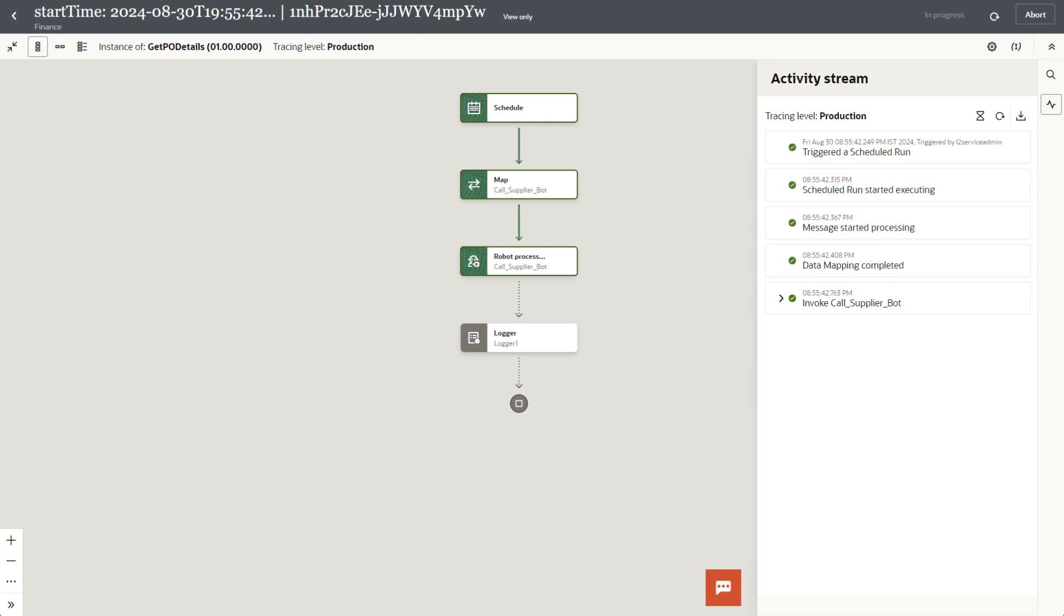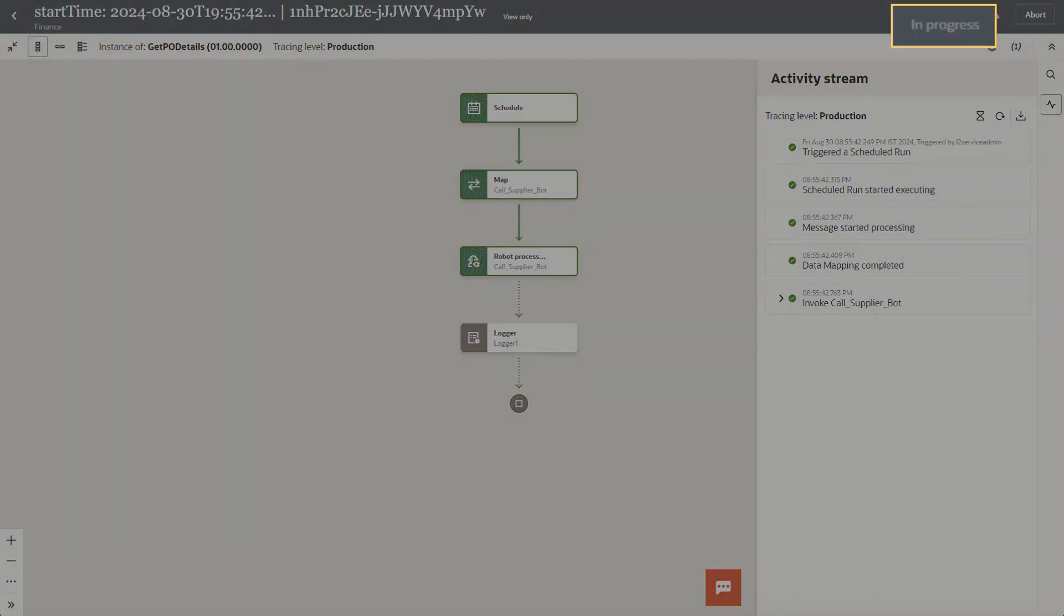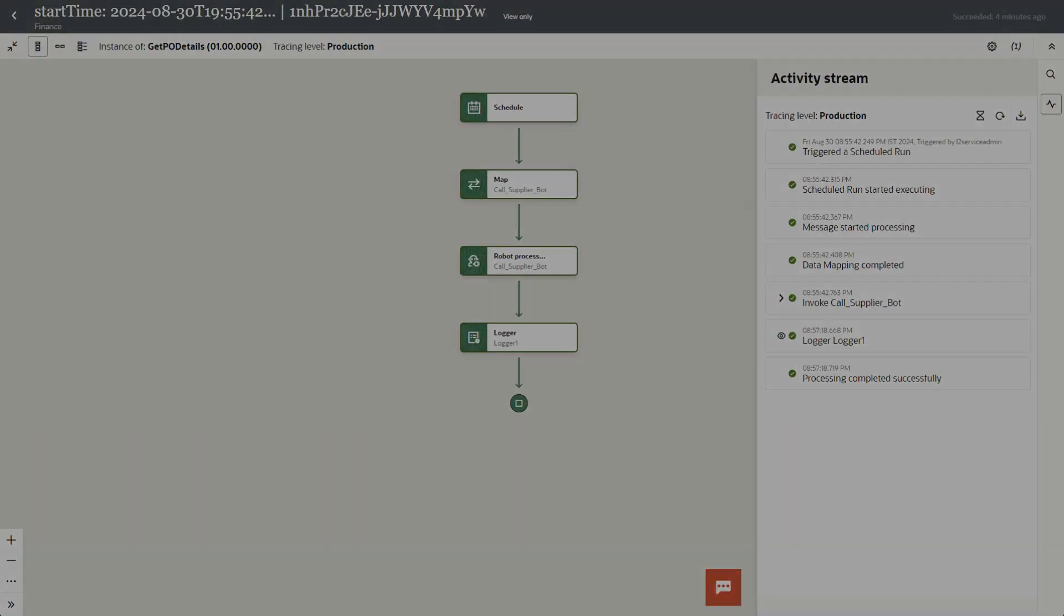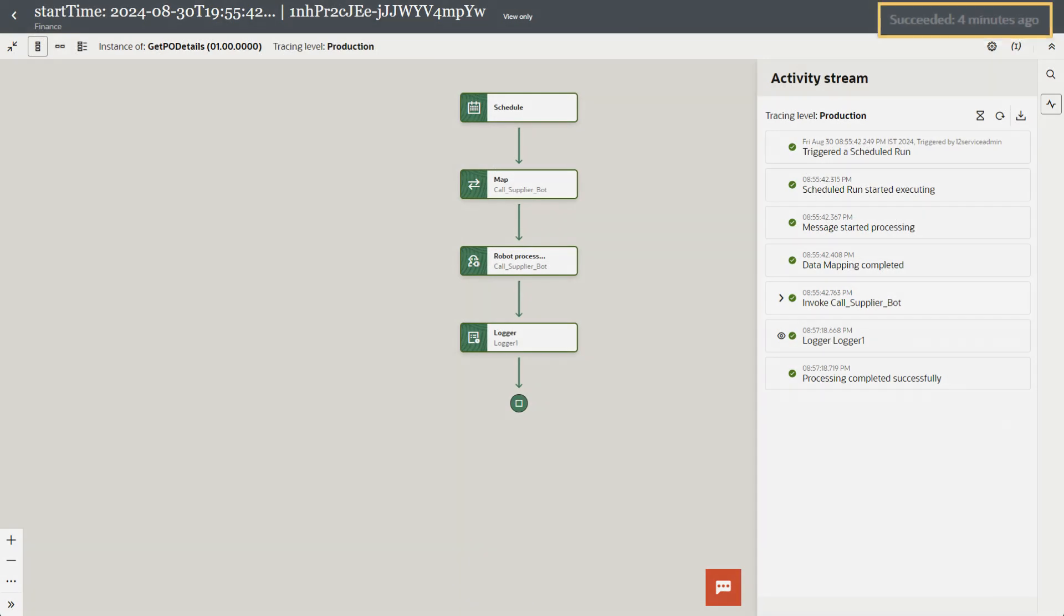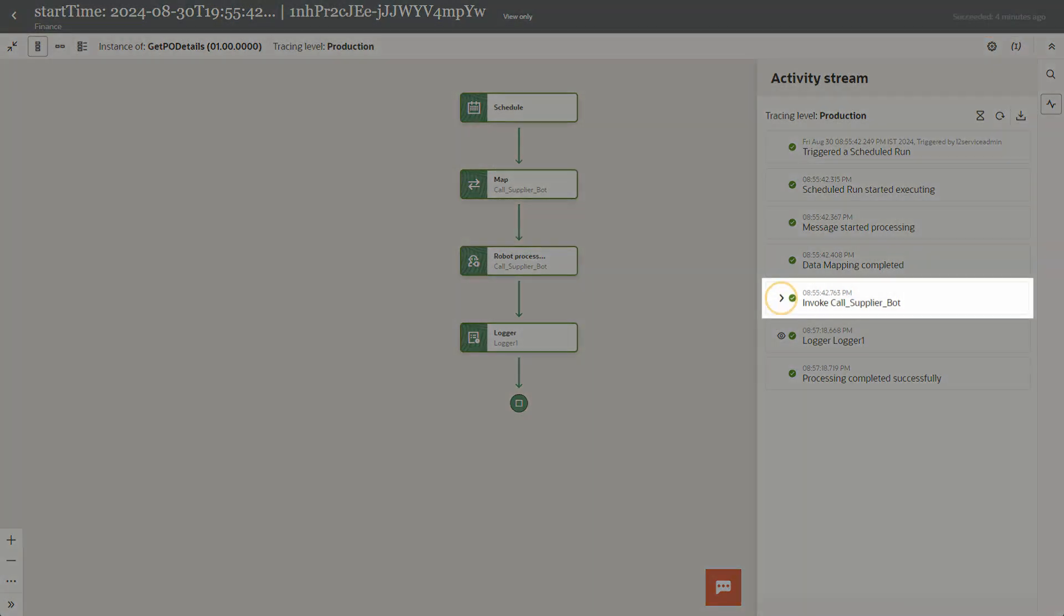Click the instance ID to see a graphical view of the integration. Here you can see the same activity stream plus the status of the integration.